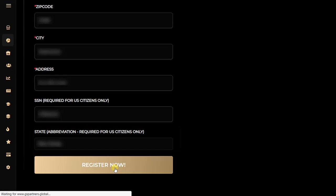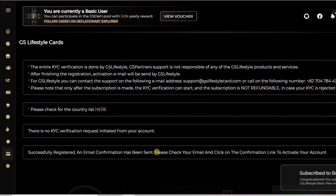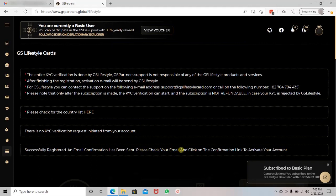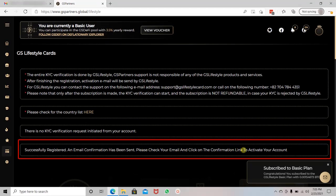And you can click on Register Now. After that, you will have a message saying that you have successfully registered and an email confirmation has been sent. Please check your email and click on the confirmation link to activate your account.